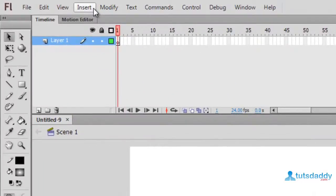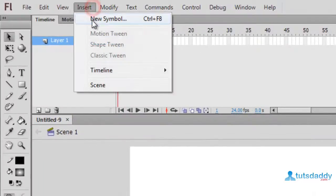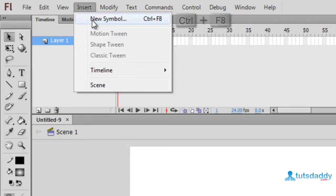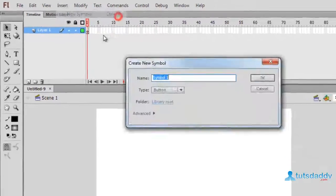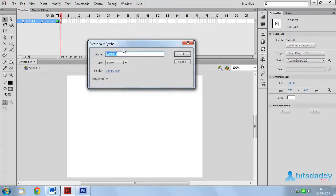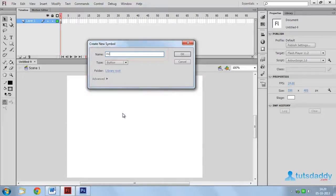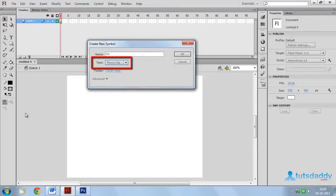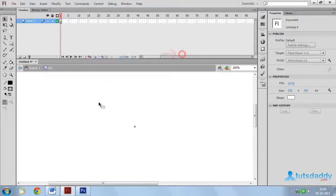Go to Insert menu and select option New Symbol, shortcut key Ctrl F8. To display the Create New Symbol window, specify symbol name Movie Clip and select type of symbol Movie Clip. Click OK button to display the Movie Clip screen.